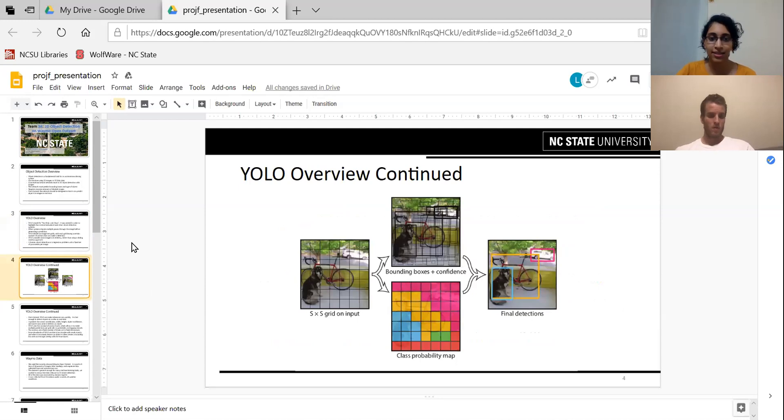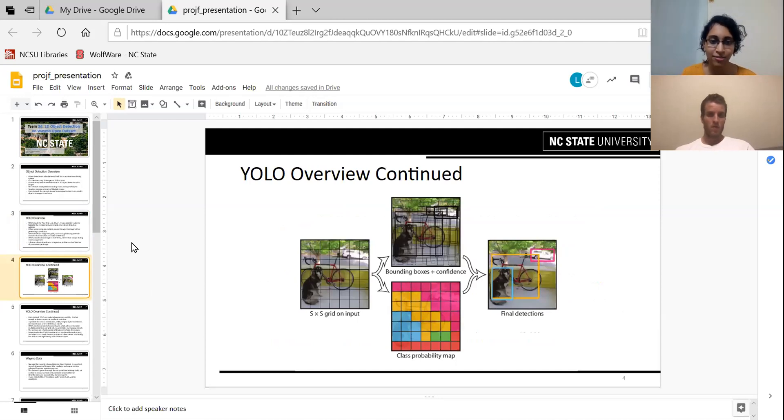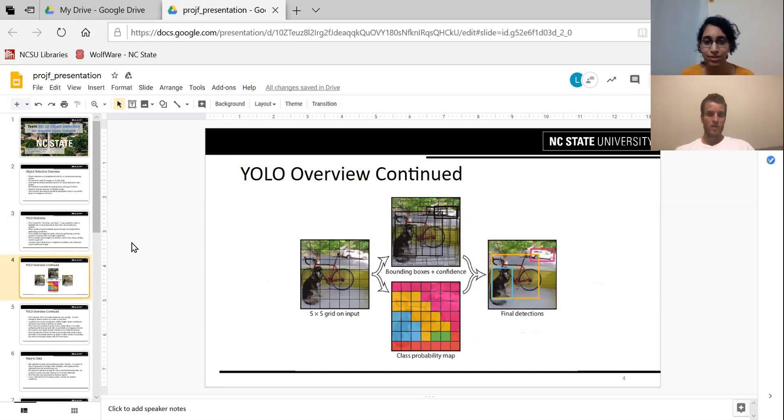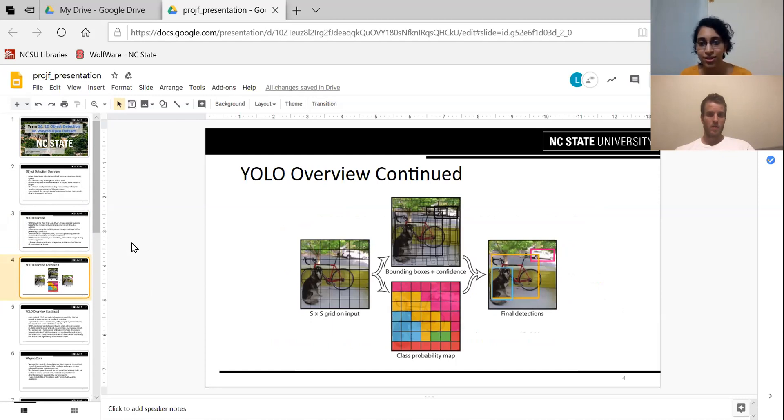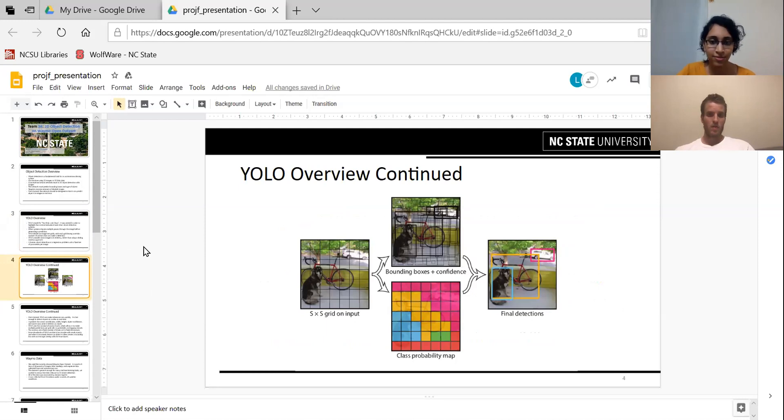This is an example. You can see that the image is divided into grids and then each grid is making a bounding box prediction. And based on the confidences, these are filtered down to the final three boxes which have the highest confidence.